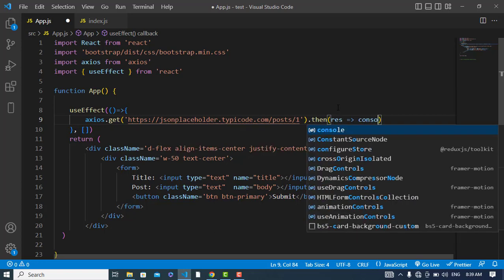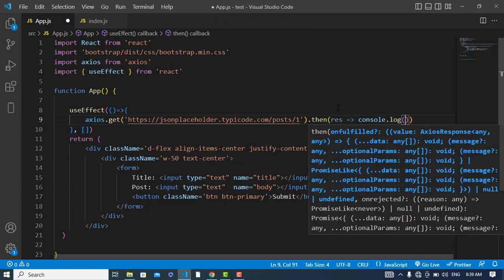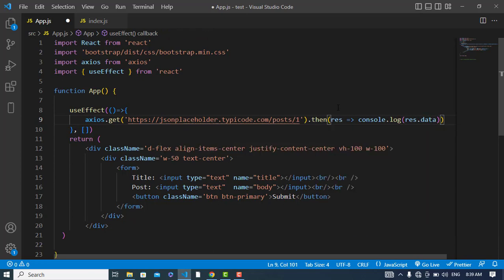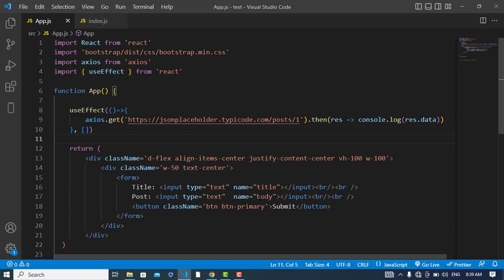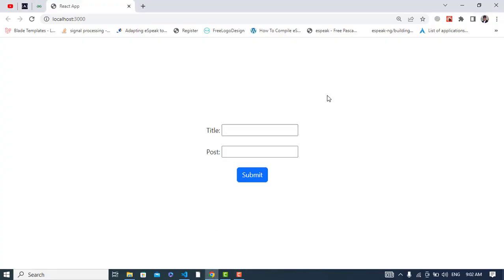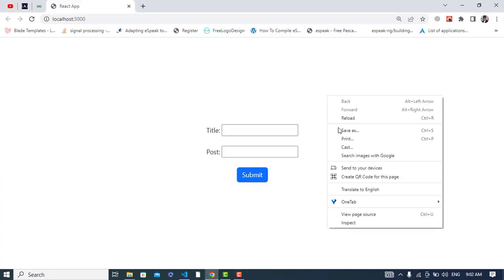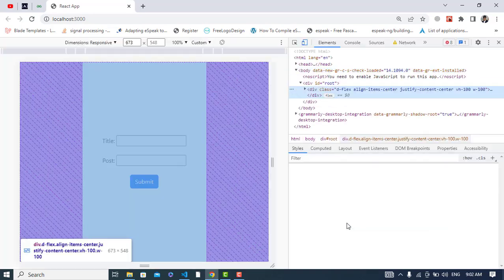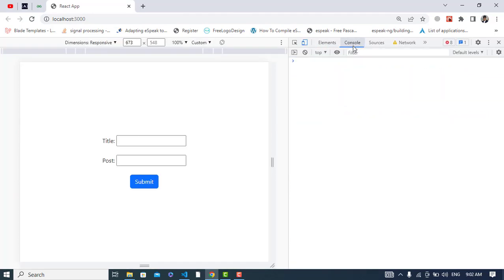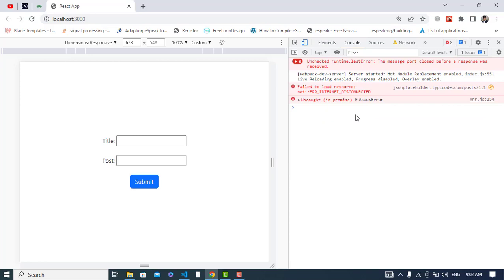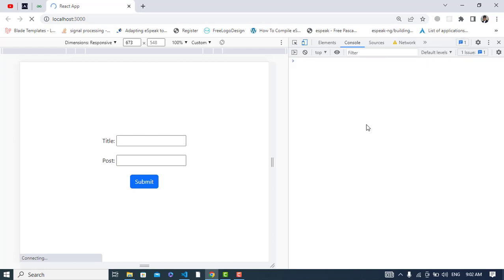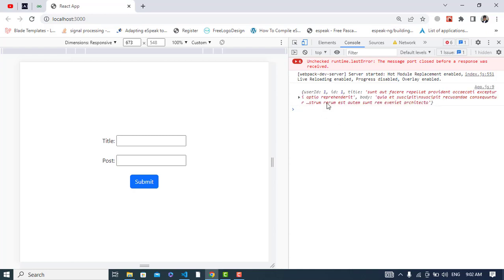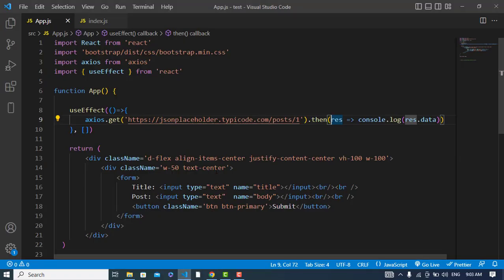From this, then it will print that for us - response console.log response.data. Just simply I wrote this. So let's first of all we will check this. Let's come to the console. Wait, see we have this data - user ID one, ID one, and this is the title and this is the body. We have this data that we fetched.